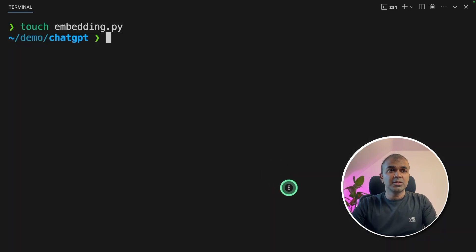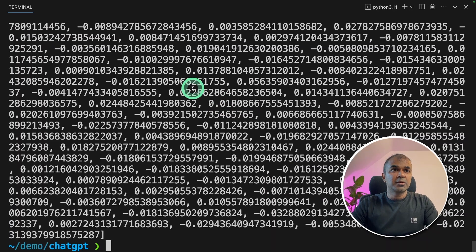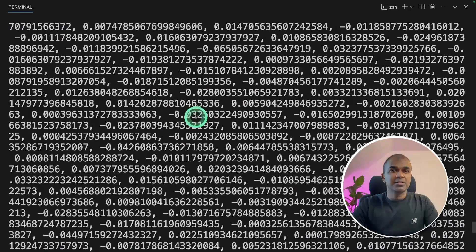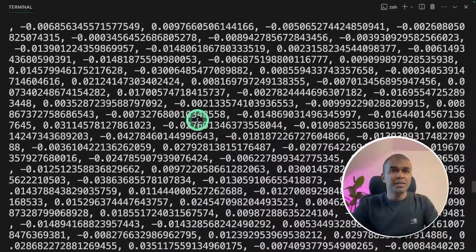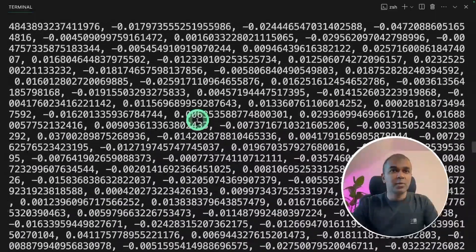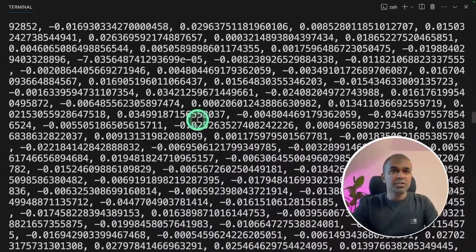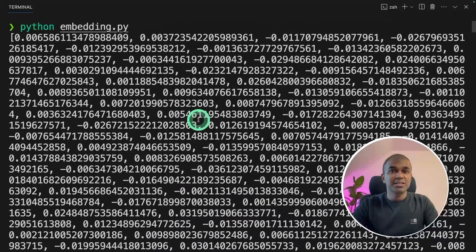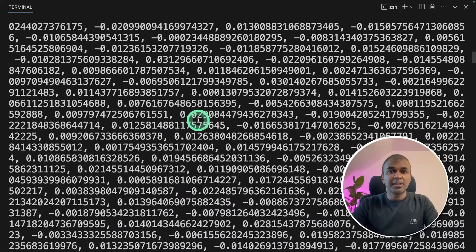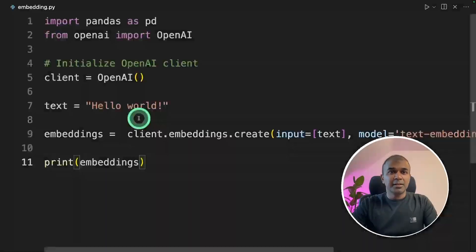Now I'm going to run this code python embedding.py and click enter. So you can see the embedding, the hello world converted into vector numbers, as you can see on the screen. This is called an embedding.